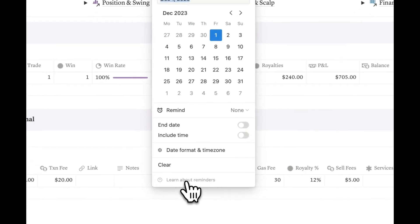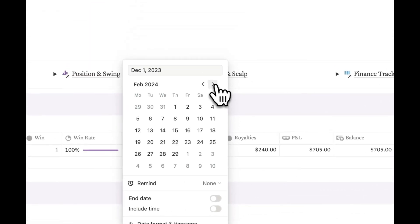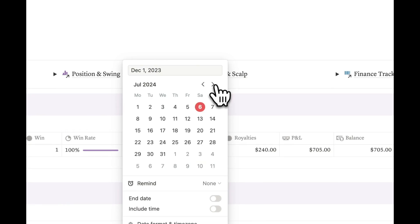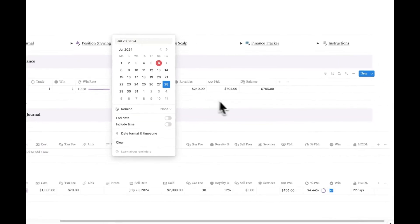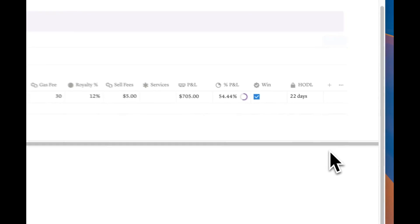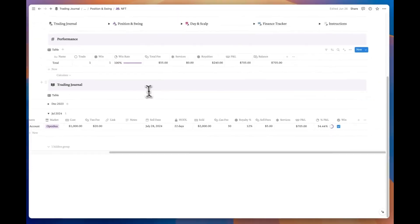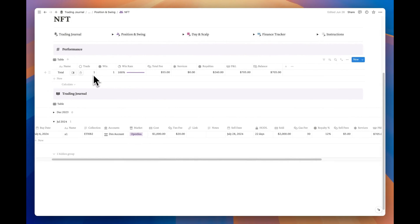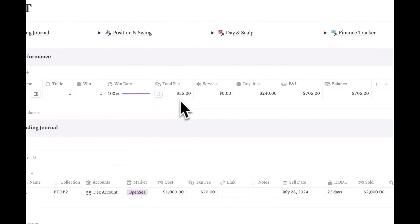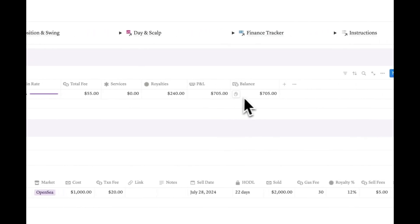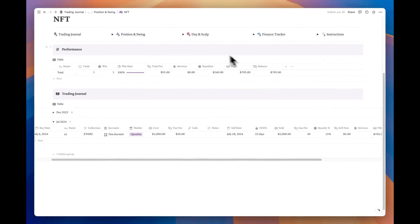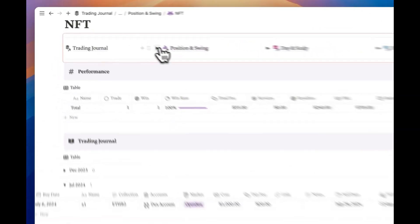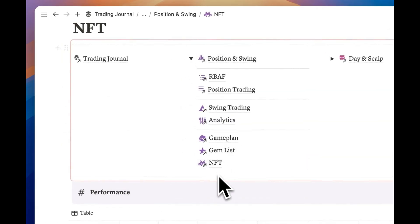You can even track your holding duration for each transaction. Just above the journal table, you'll see the analytics table. This section displays key metrics that allow you to efficiently track and analyze your NFT performance. With this, we conclude the position and swing section.